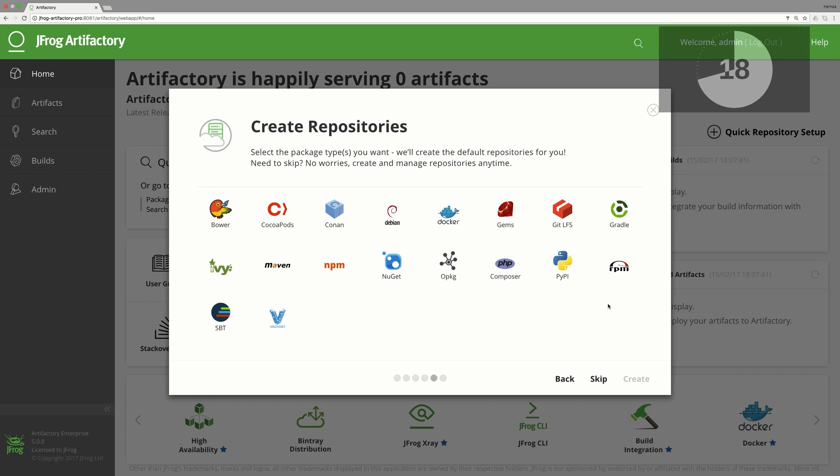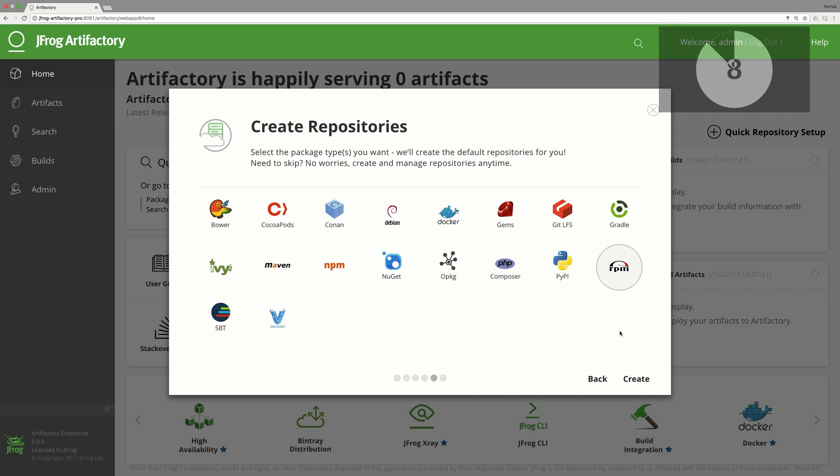Now we can choose which types of repositories we'd like to set up. As a Universal Repository Manager, JFrog Artifactory supports a great list of technologies out of the box. We will choose RPM only. And done!